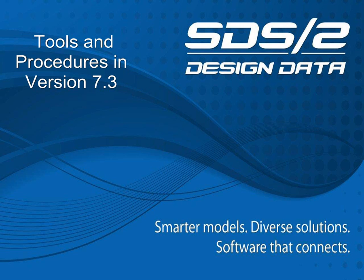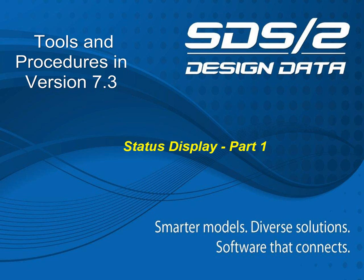Welcome to the training video on status display. In this video, we will cover how to build and save status display configurations in SDS-2's version 7.3. This video was recorded in a erector station. Therefore, the menus may vary slightly, but the demonstration will apply to all stations.